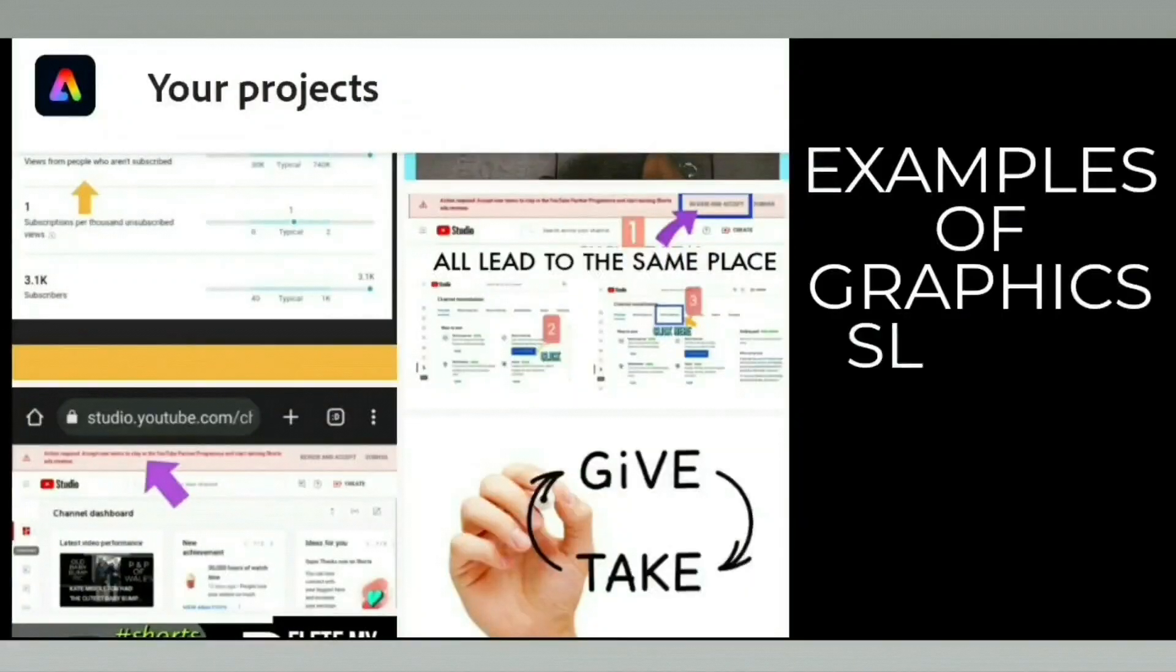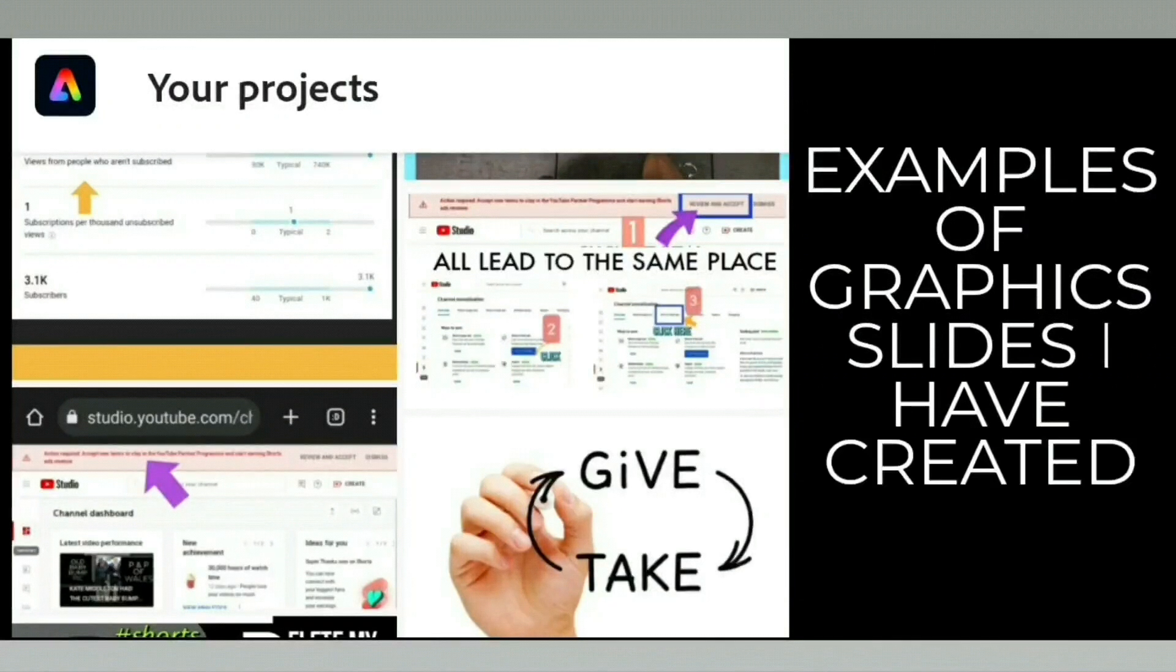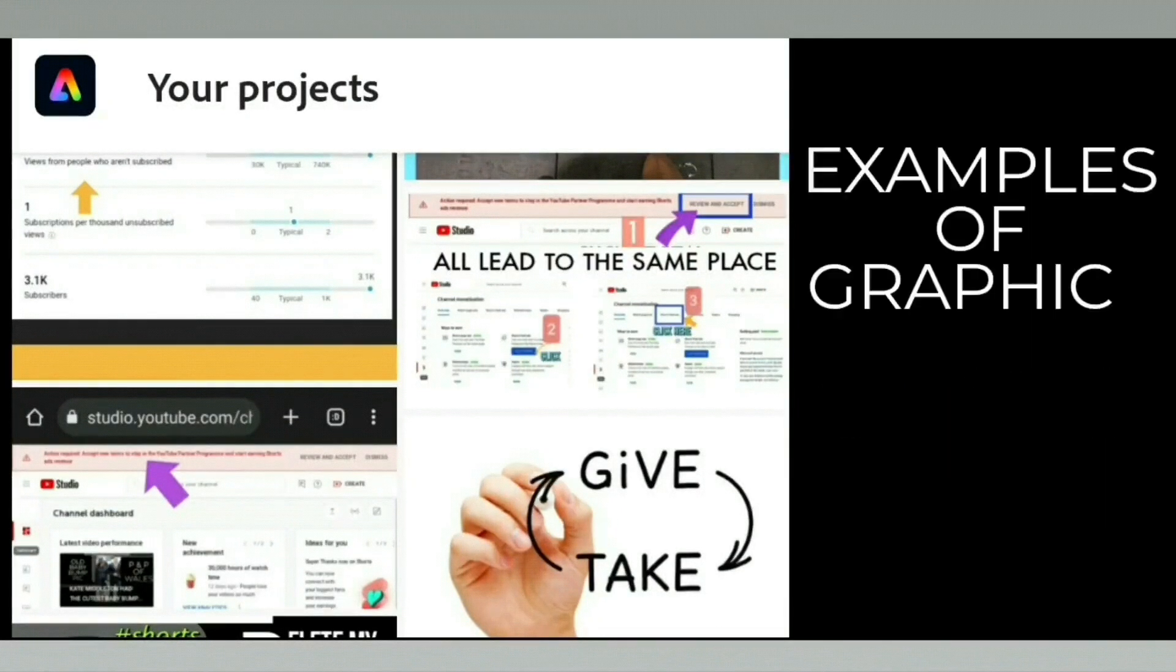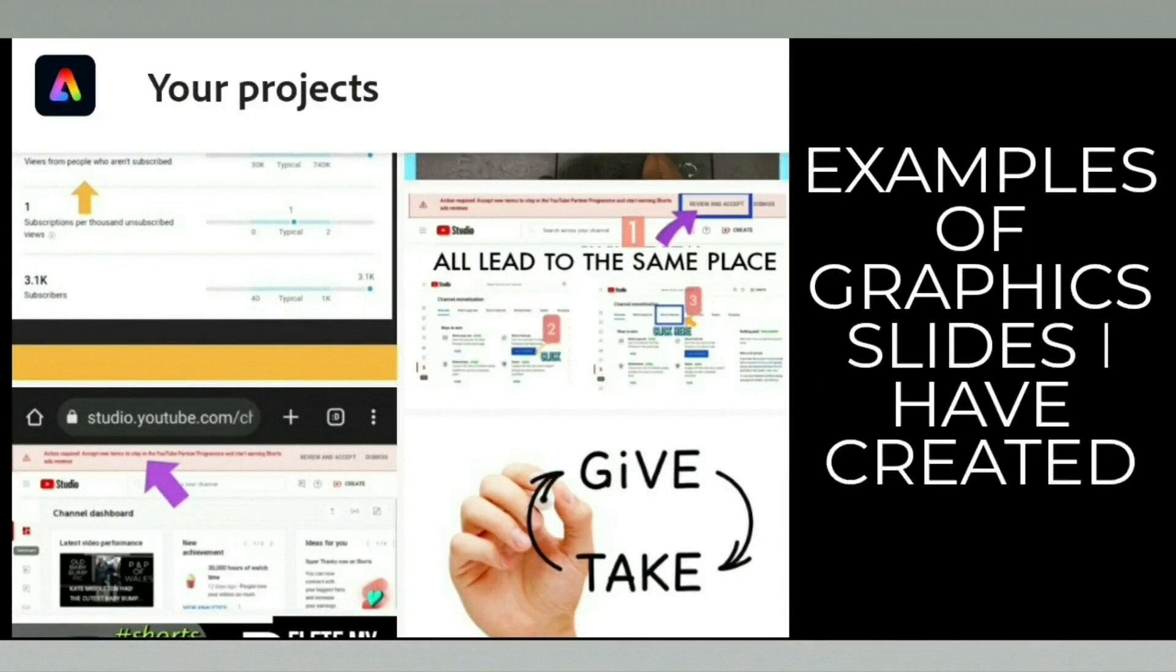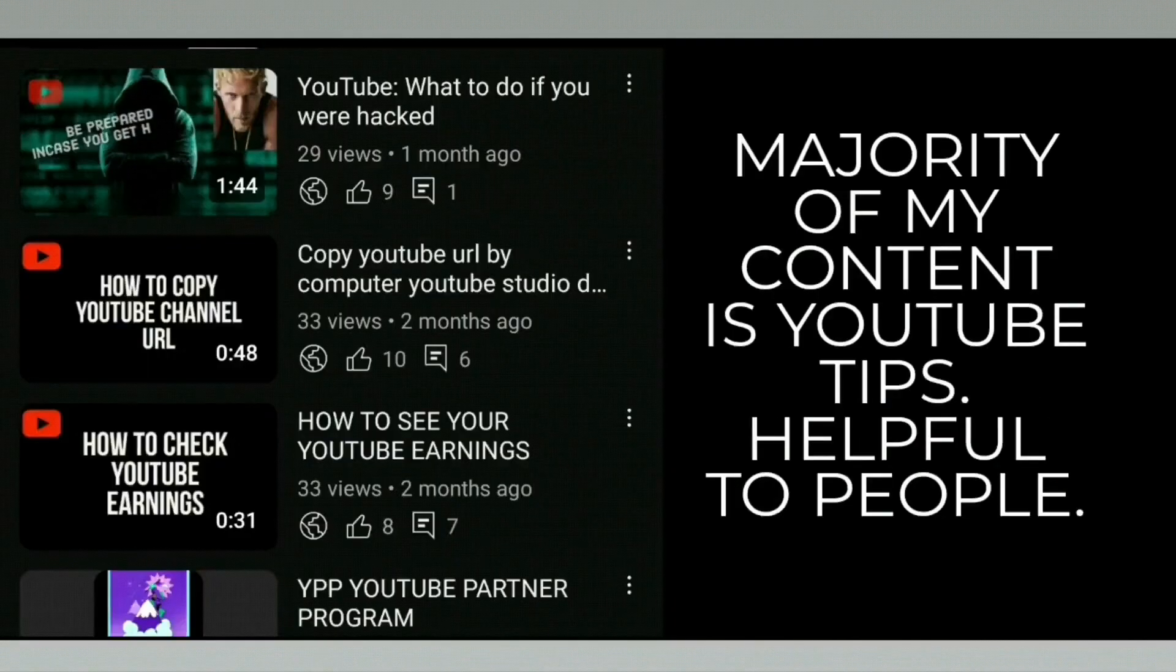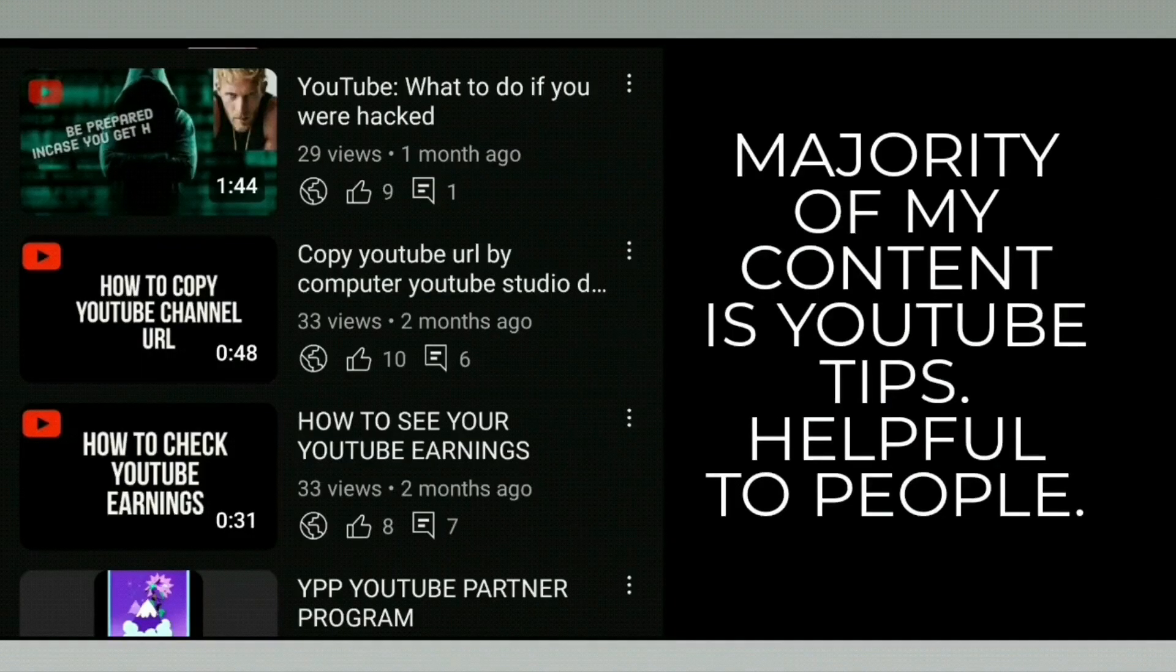The images used in my content are the images provided from the Adobe Express app, free licensed photographs that they allow us to use.